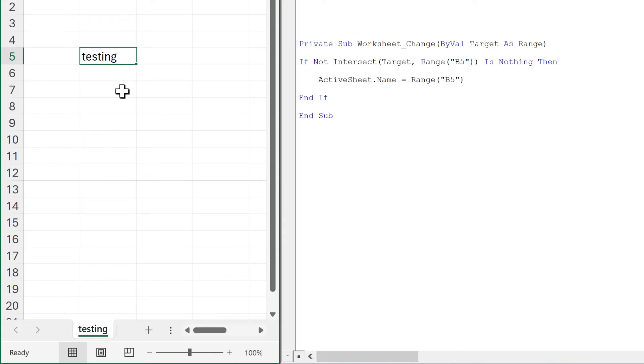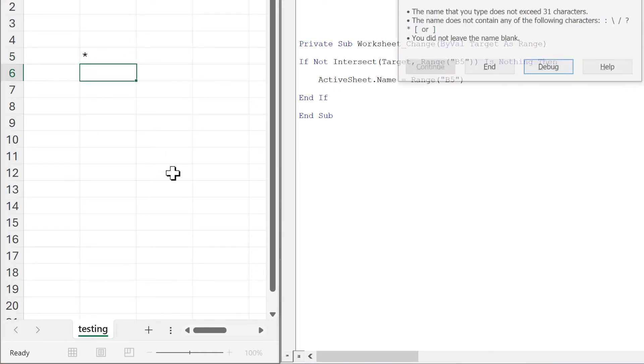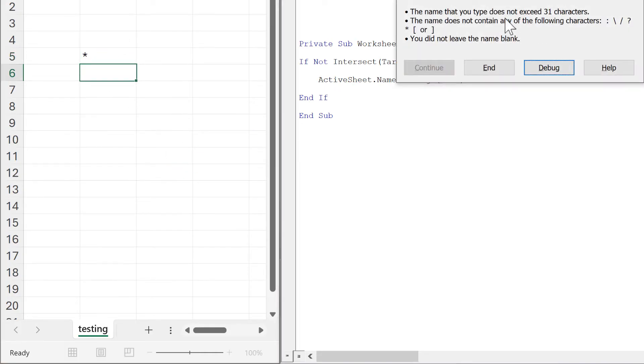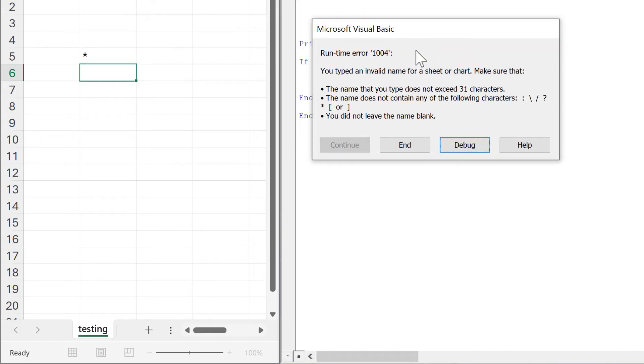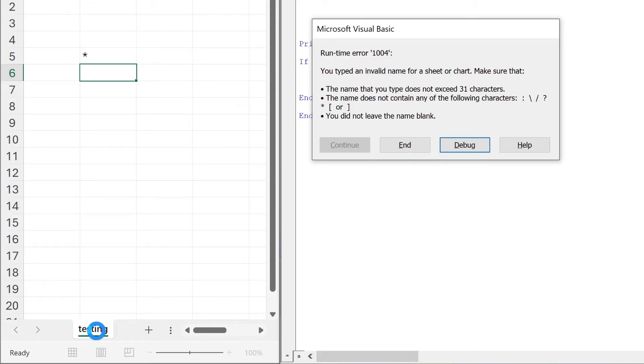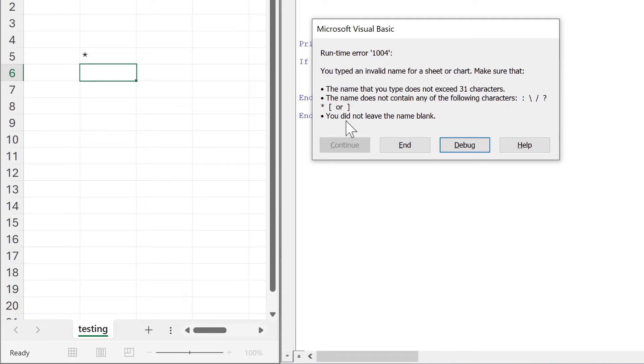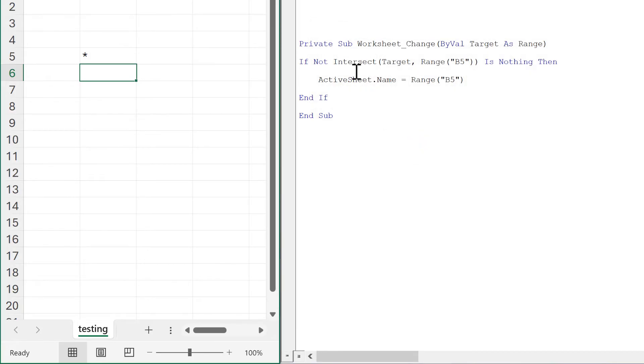Now I'll change the value to an asterisk, and this throws up a helpful error because there are some things that the cell can contain but the sheet name can't. The sheet name can't be longer than 31 characters, can't contain any of these characters, and also can't be blank. So we'll end this and deal with these potential errors.